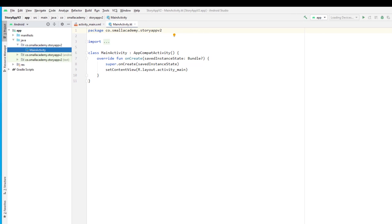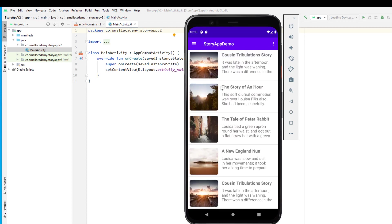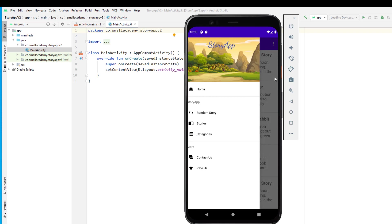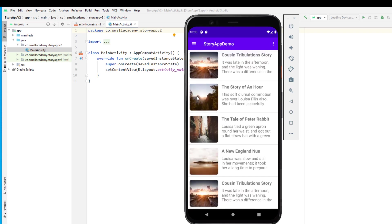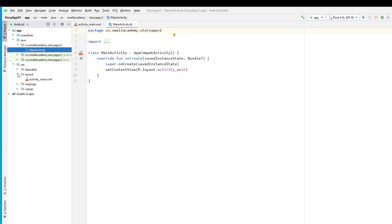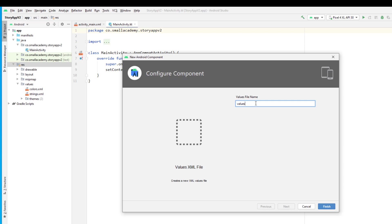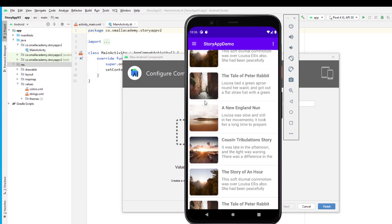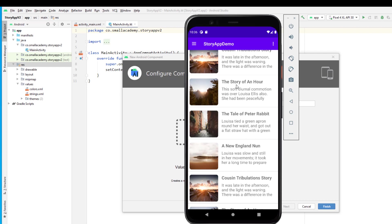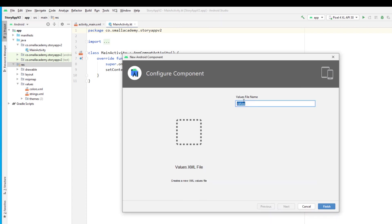In the demo application you can see the features we are going to implement — first is the navigation drawer, then the recycler view with loaded images. These resources are available in XML files. We are going to create three XML resource files: one for all the image URLs, one called story_titles which will contain all the story titles as an array, and one for the content of the stories.